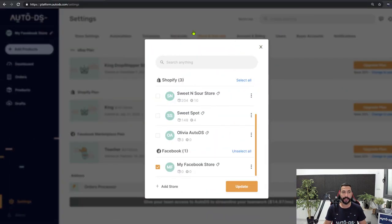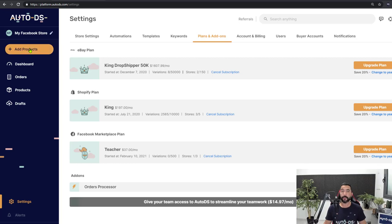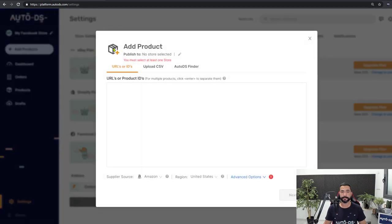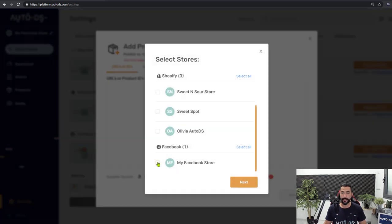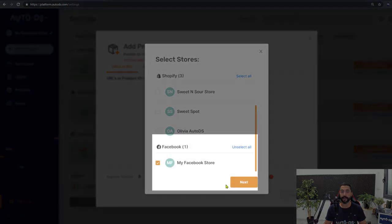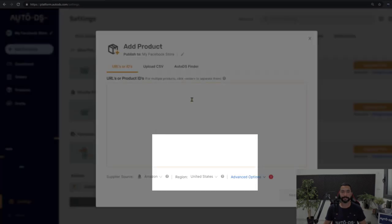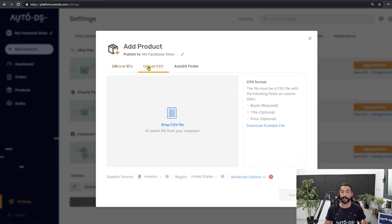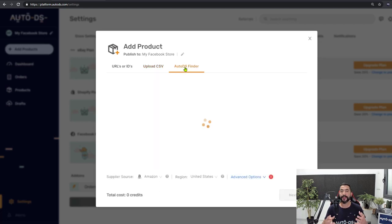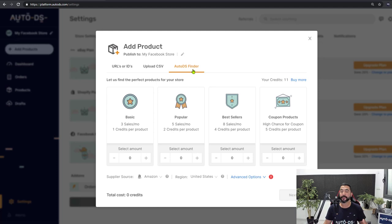Head back to the platform and on the left side click on Add Products. In the publish tool, select your Facebook store and click Next. Here you can enter the product URL or ID, upload a CSV file to add multiple products, or use the AutoDS Finder if you don't have time for product research and want AutoDS to find and add bestsellers for you.